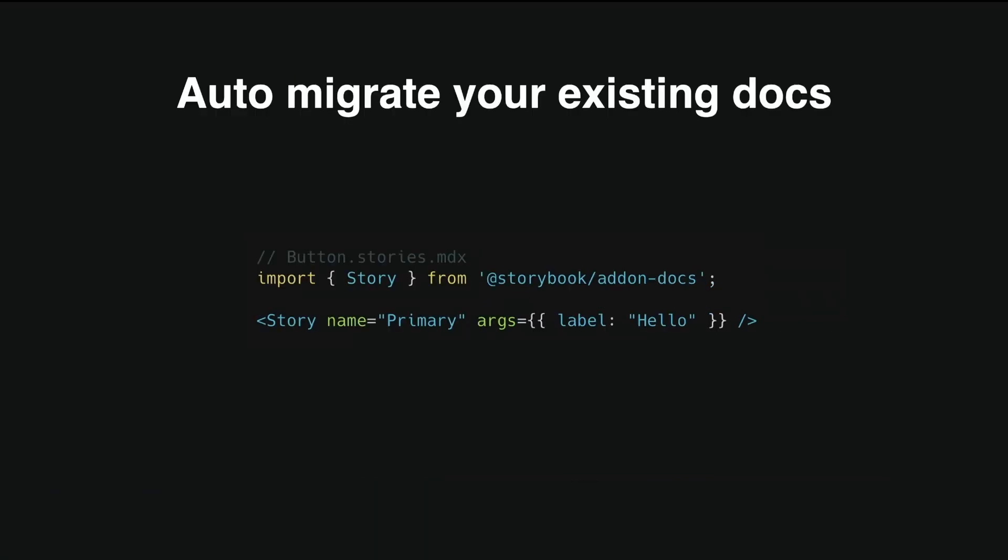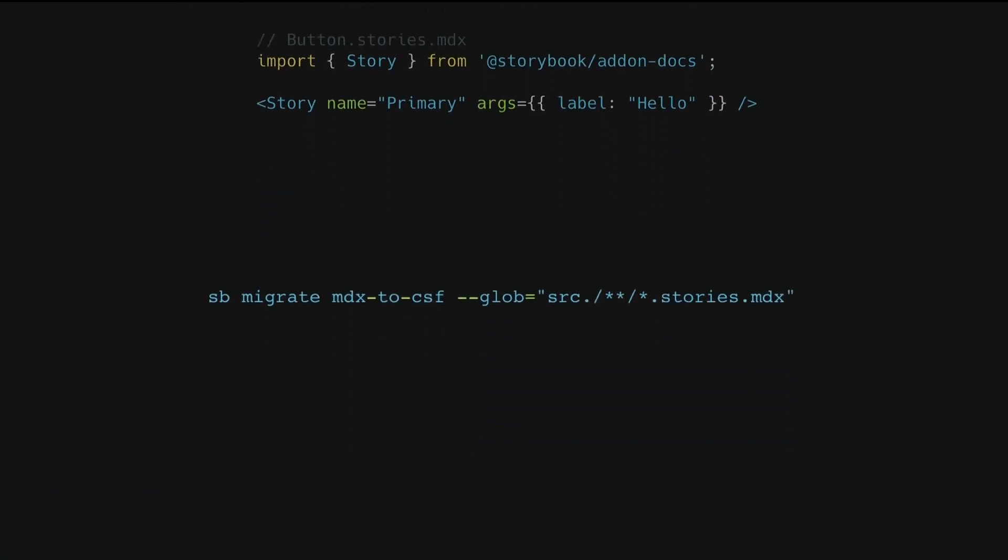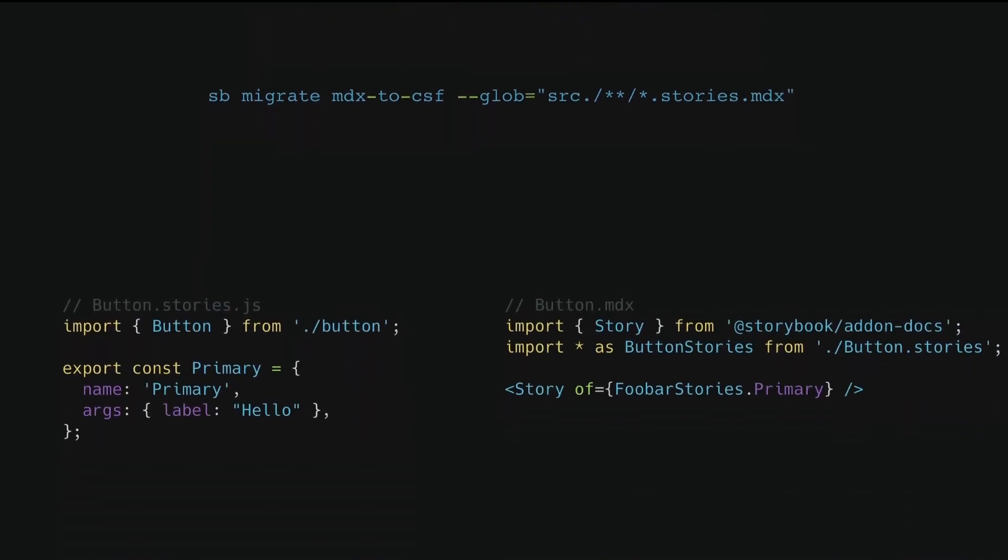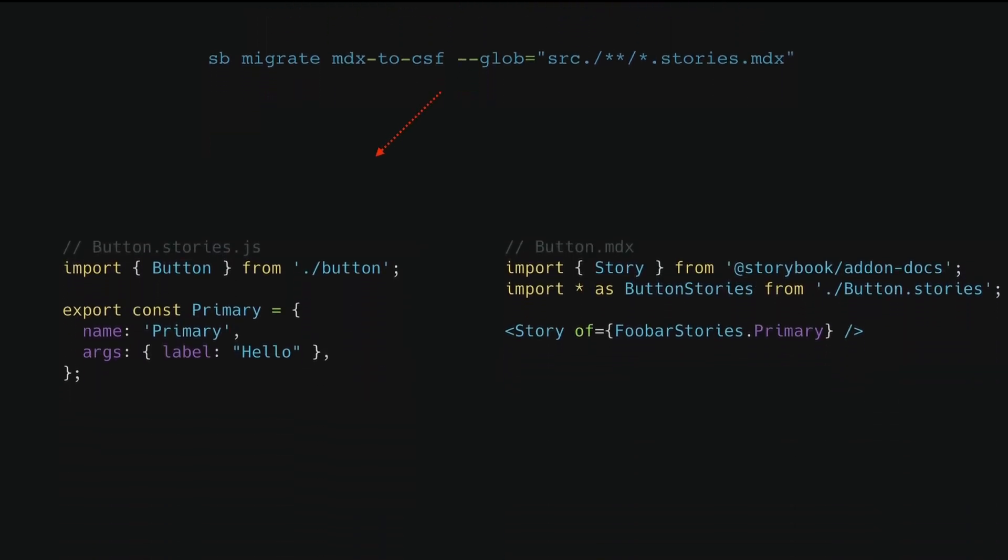And so here's an example of an old style stories.mdx file that's written and it's defining a story called primary. And so what we can do is we can pass that to the MDX to CSF migration code mod, and it will automatically change it into an MDX and a CSF file. Button stories.js, the CSF file, which defines the same story. Button.mdx, the new documentation file, which shows it.